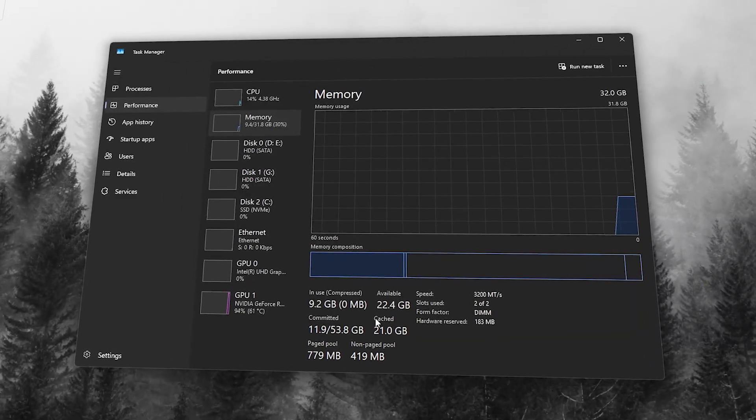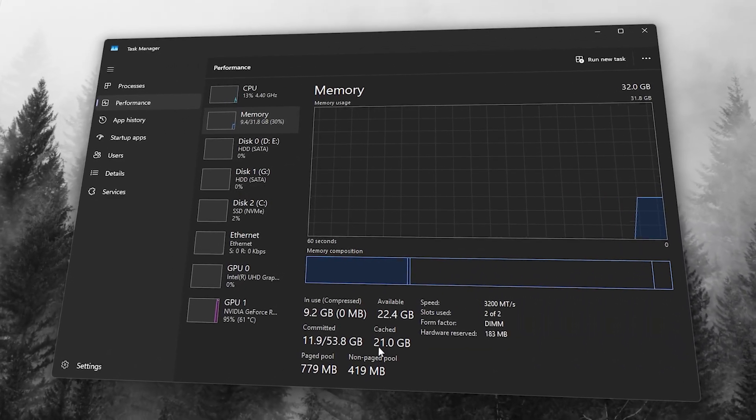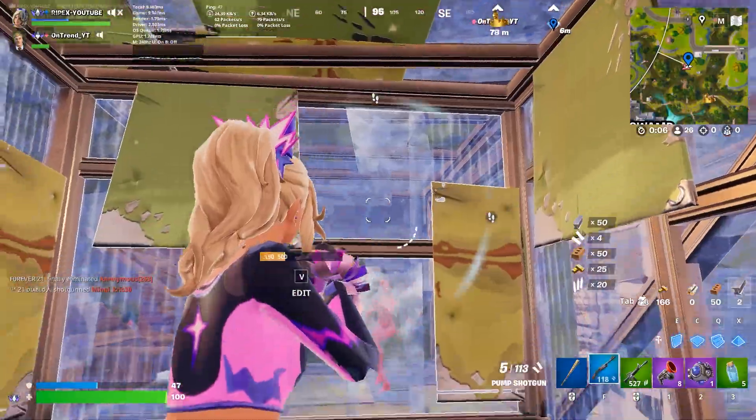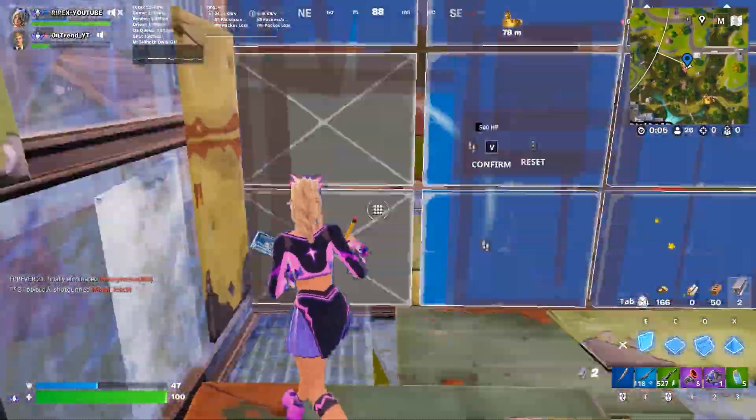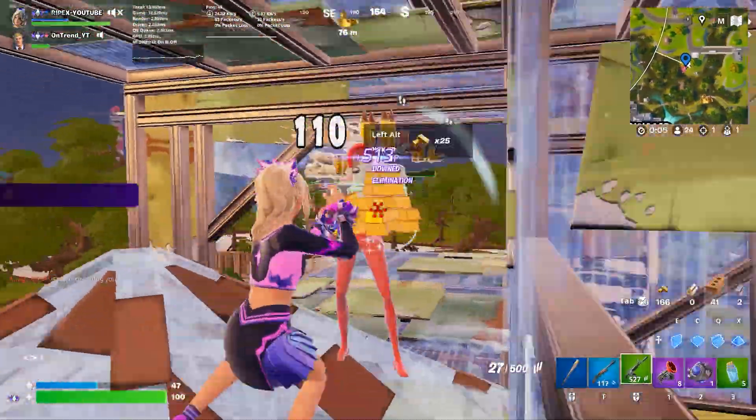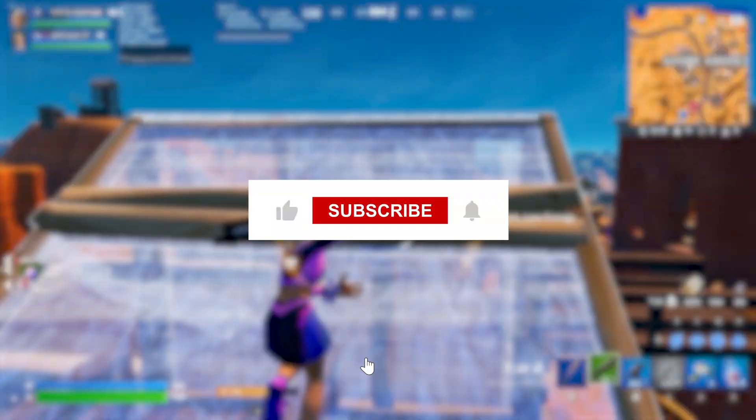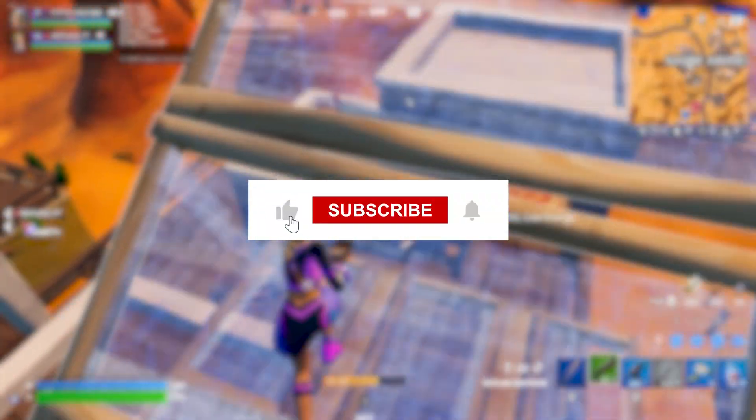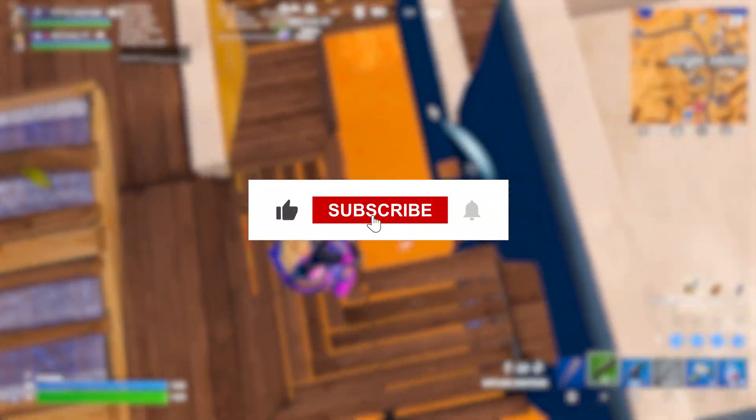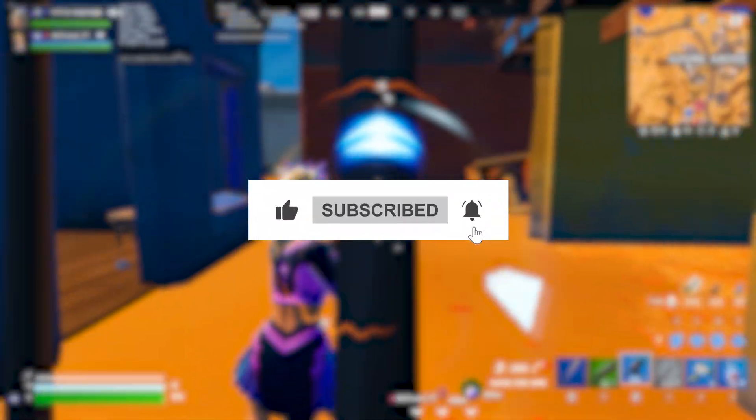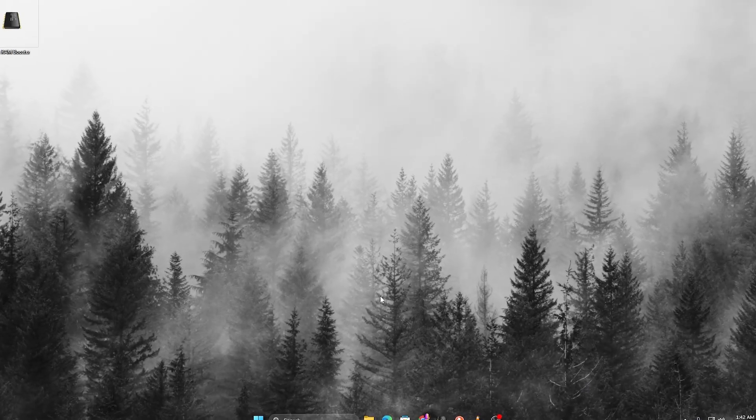Most people ignore memory optimization, but it can seriously destroy your FPS if you don't fix it. So make sure to follow this complete video, and if it helps you, drop a like and subscribe for more PC optimization guides.